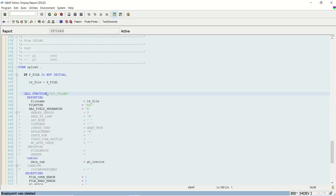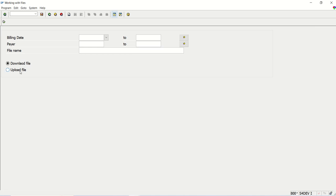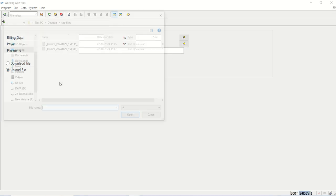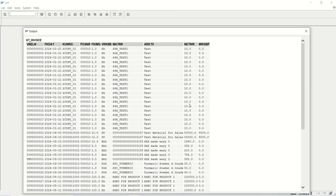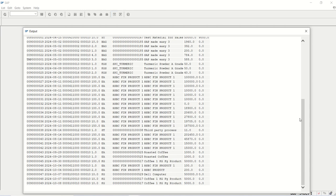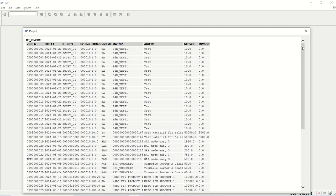Remove the breakpoint. This time select the first file which contains 54 records, execute and see the output. In this way, we are done with this lecture. We learned how to download data from a database table into an internal table to a local machine, and then how to upload the data back to the SAP system.